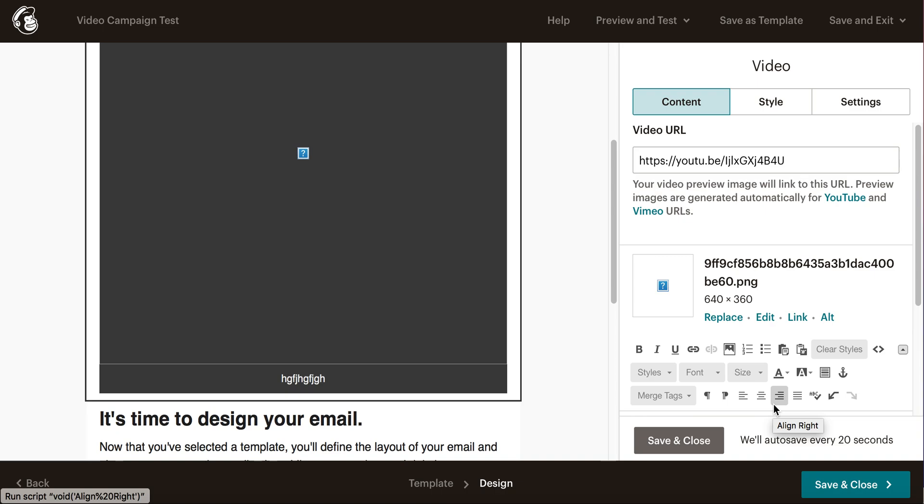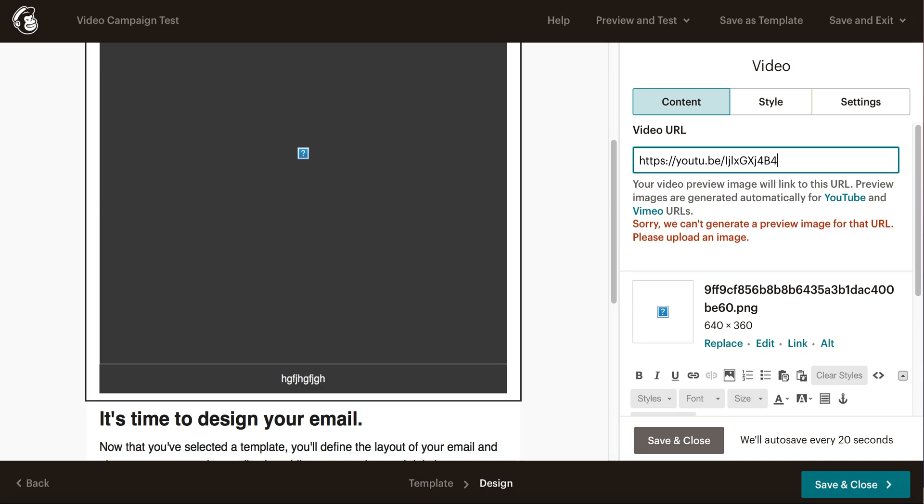You can do this with YouTube, pretty much anywhere, or if you have some sort of video URL, you can typically put it in there. MailChimp will do the rest for you.